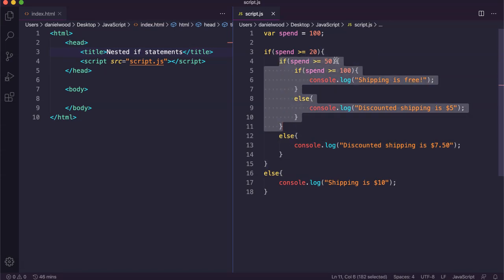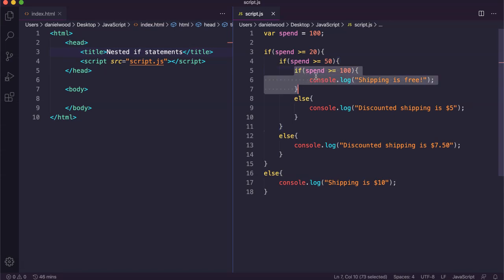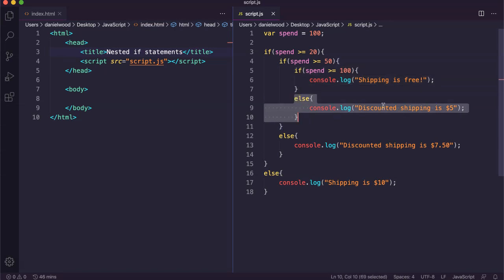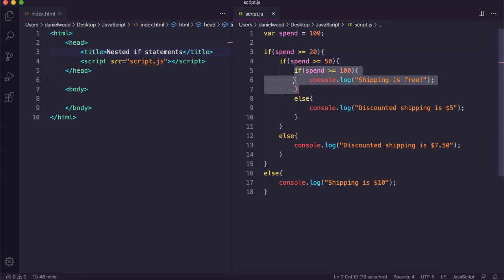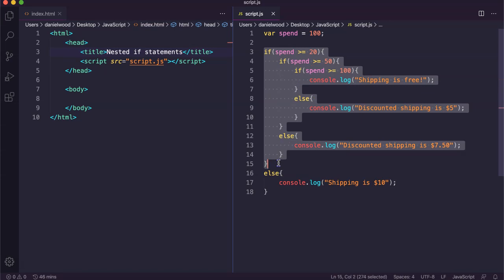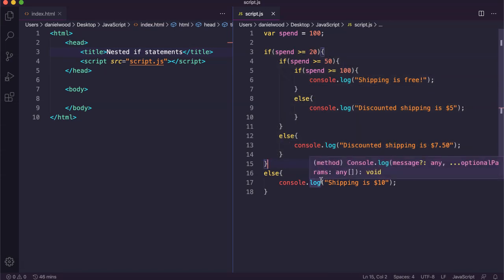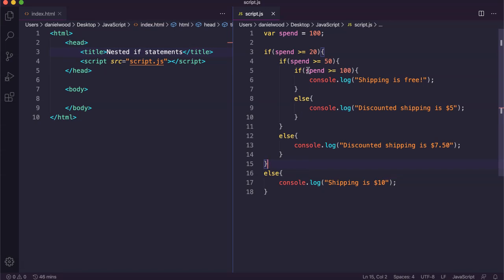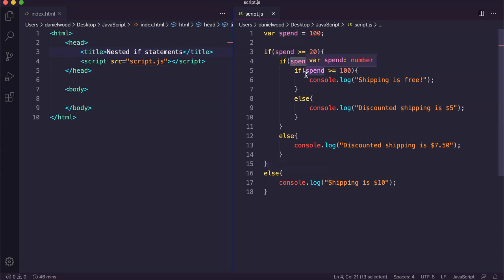In this if statement, if they've spent $50 or more it then checks: have they spent $100 or more? If so, shipping is free. Otherwise, if they haven't spent $100 or more, shipping is $5. These are nested if statements — if statements within other if statements, and possibly within other if statements. You can have as many as you like. This is another way of writing the same code we looked at previously with ifs, else-ifs, and elses, where the different conditions are checked based on whether the one before it was true.